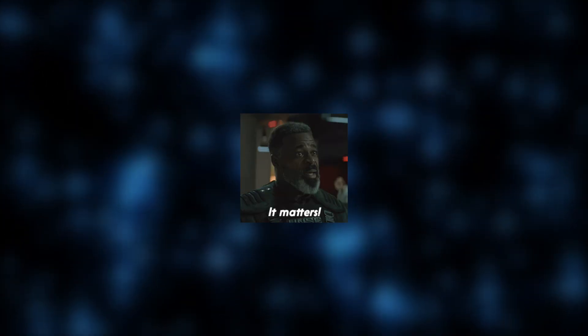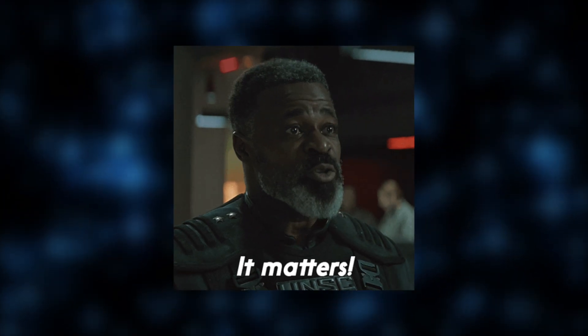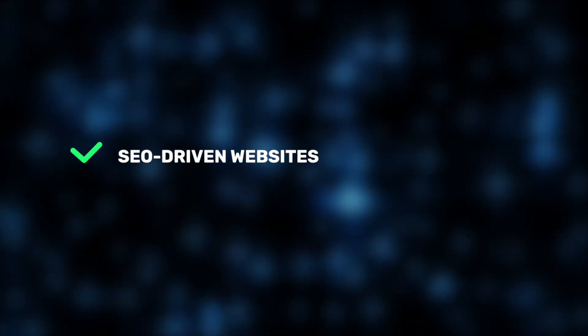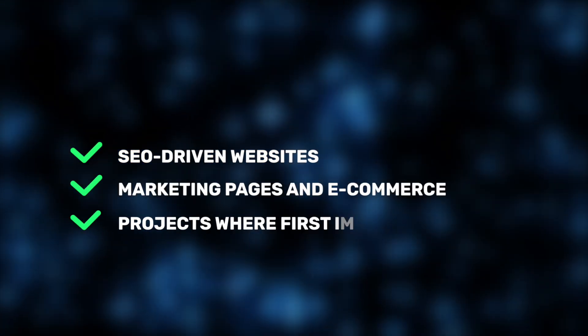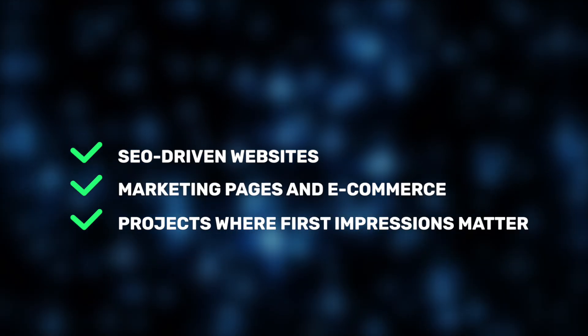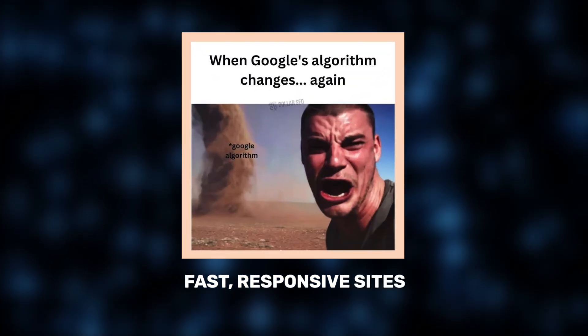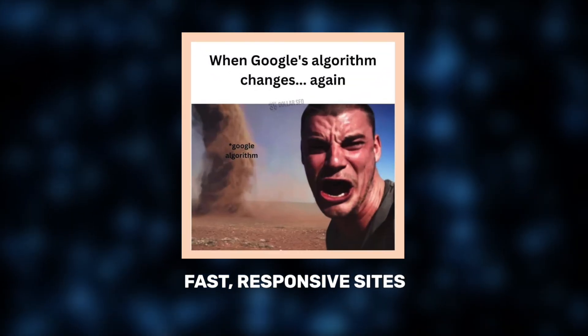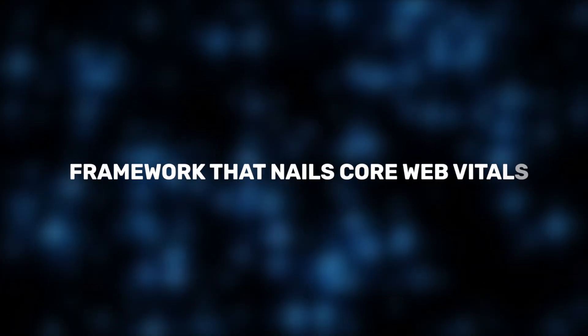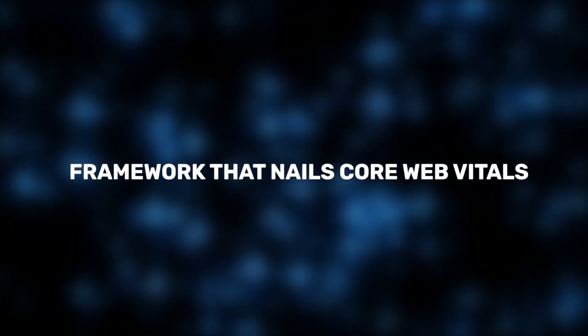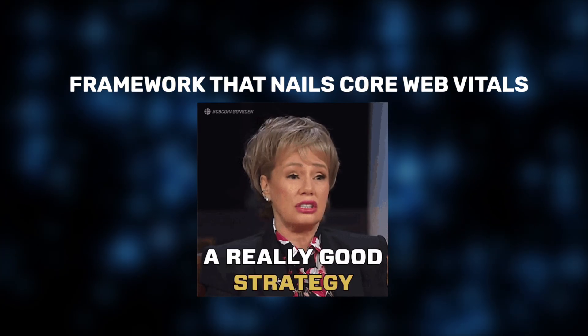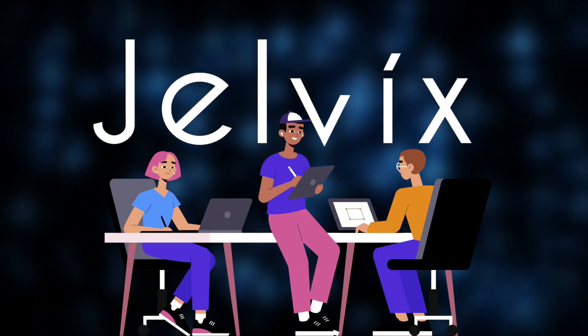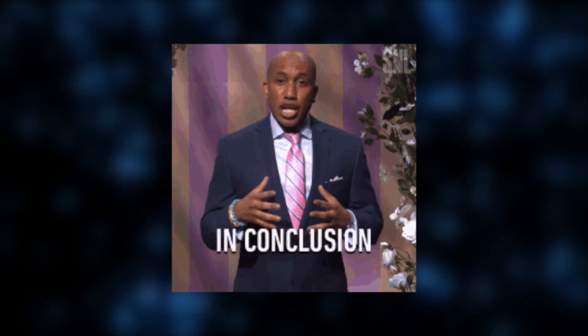and total blocking time. All these aspects matter enormously if your project is SEO-driven or heavily dependent on user experience, like landing pages, e-commerce stores, or marketing sites. In 2025, Google's algorithm continues to reward fast, responsive sites. So, choosing a framework that nails Core Web Vitals isn't just a tech decision, it's a business strategy. At least, that's how we view it at Jelvix. Looking at the actual performance scores, here's what we can conclude.